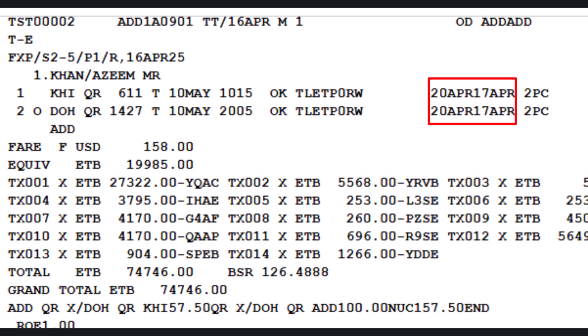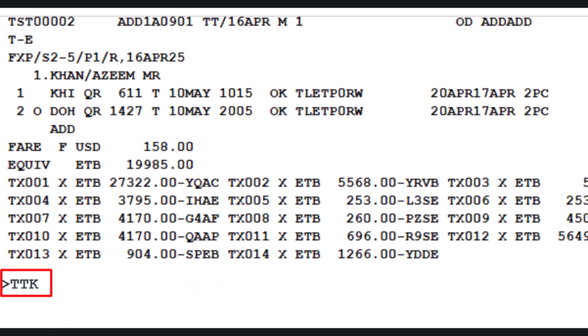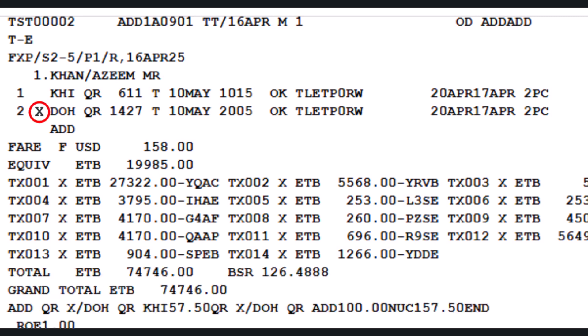When updating the validity in the TST using the line reference, the no-stopover indicator may occasionally be removed. To restore or update this indicator, use the TTK transaction followed by slash T2 (TST Number 2), then slash L2 (line number 2 of the TST), and continue with letter X — the no-stopover identifier. Press Enter to apply the update. The no-stopover indicator has now been successfully updated on line number 2 of the TST.